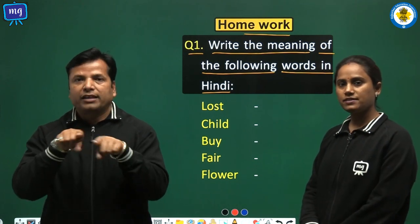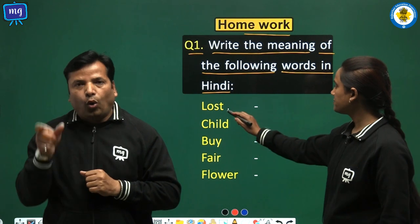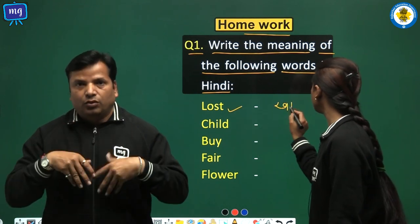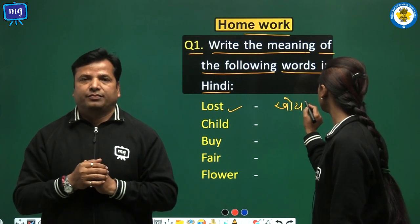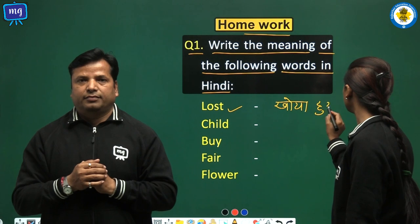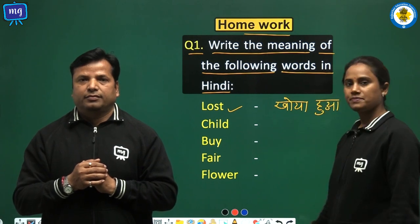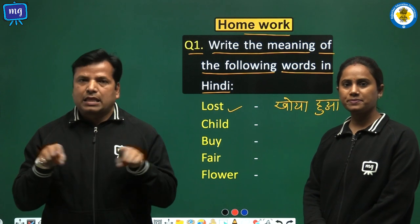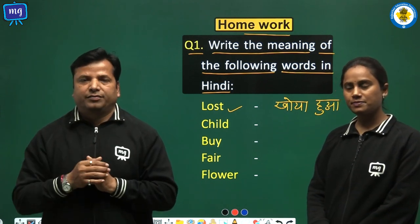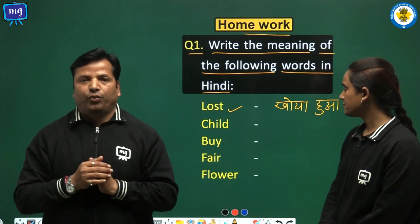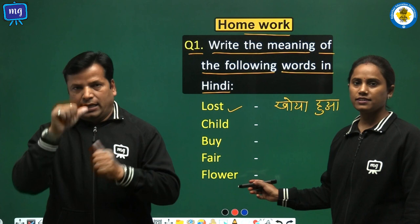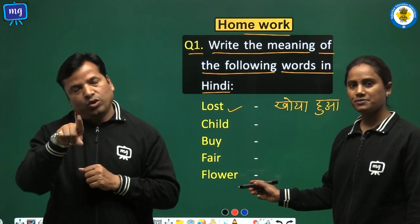For example, lost means khoya hua. In the same way, you will write the meaning of these English words in Hindi yourself.